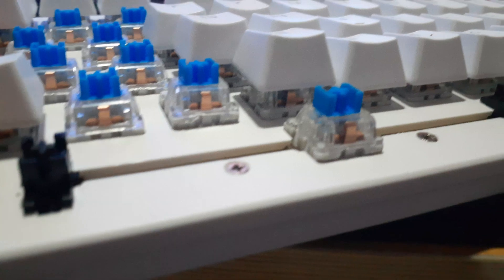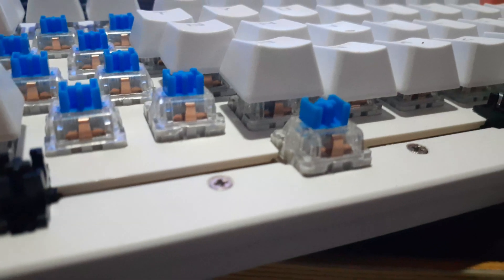And probably just gonna have to lift those key switches, as you can see.